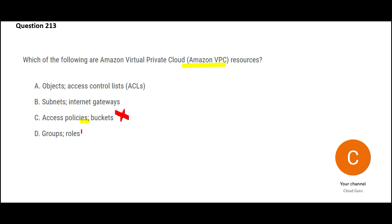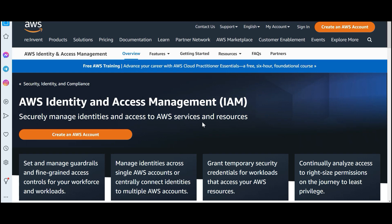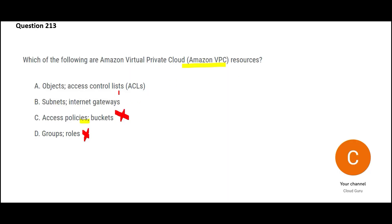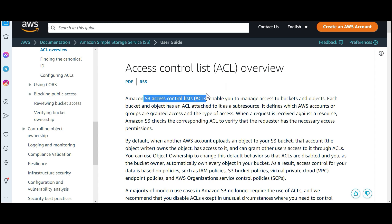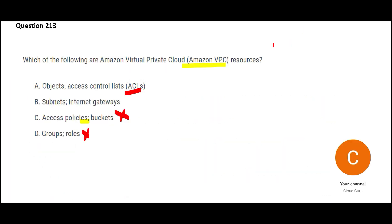We know option D, groups and roles is an IAM thing. That is identity and access management. You create users, you assign them roles, you assign them to groups, and so on. Now option A, ACL is an S3 thing. It is called S3 access control list. You can provide access to the buckets and folders. This is not a VPC thing.